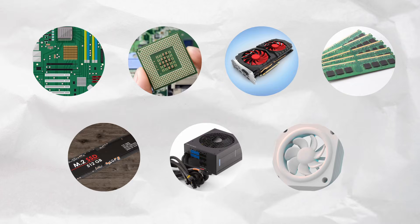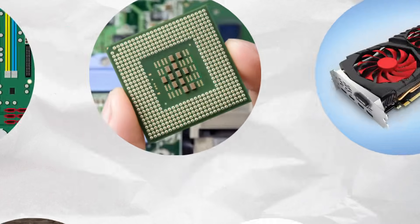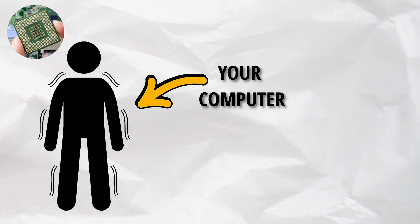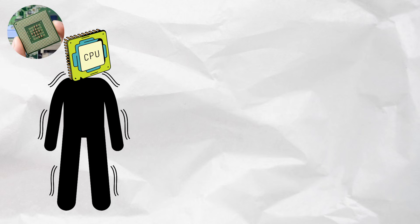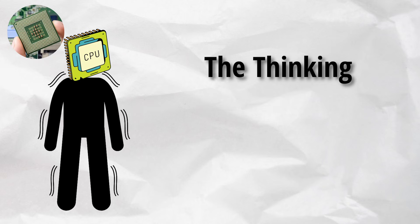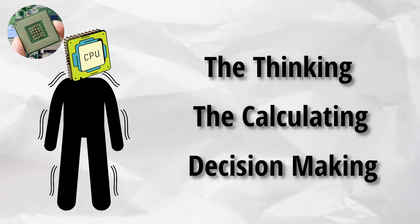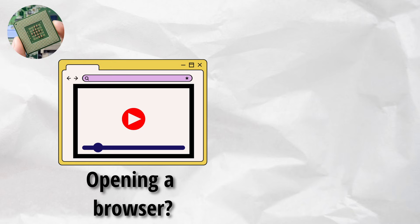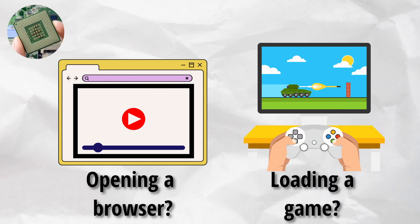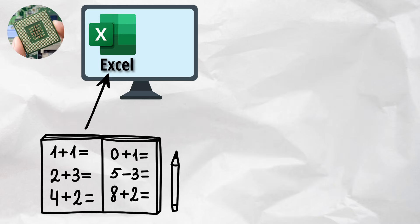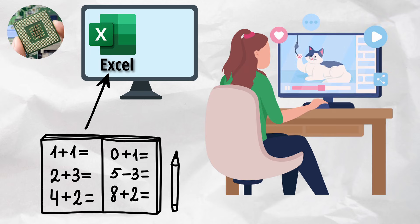Meet the boss of the operation, the CPU. If your computer were a body, the CPU would be the brain. It does the thinking, the calculating, the decision-making. Opening a browser, that's the CPU. Loading a game, CPU. Doing math homework in Excel while watching cat videos in 1080p, yeah, the CPU is working overtime.